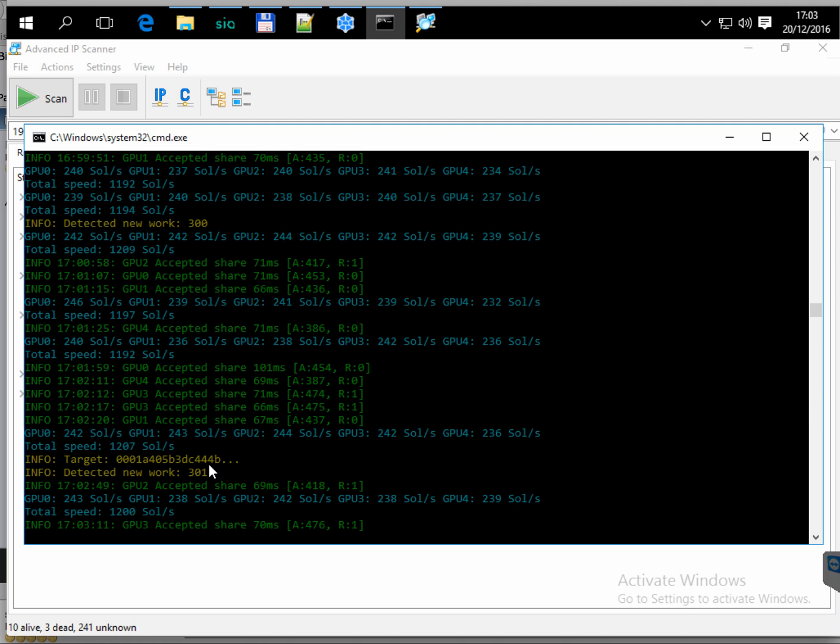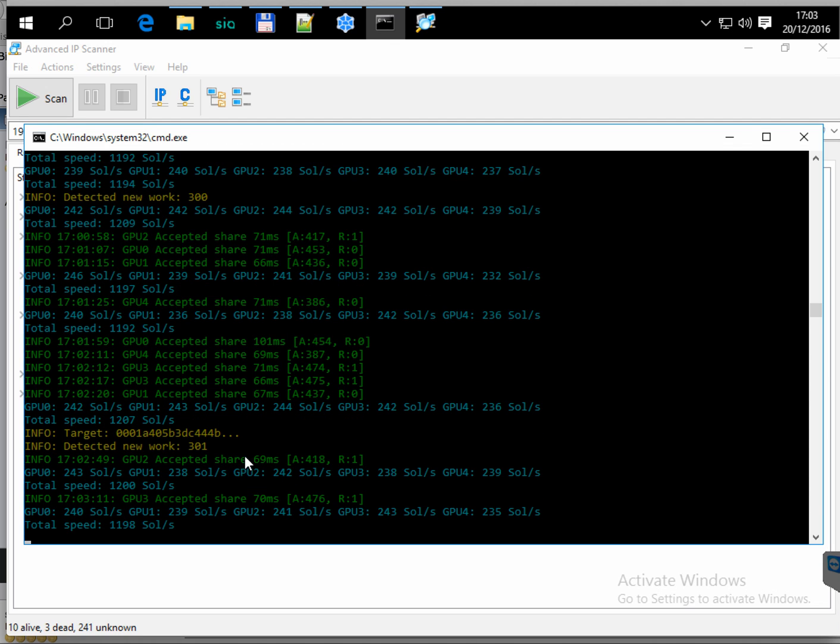So if you want to test it, I will post the link and you can refer to this mining software below this video. Thanks for watching. Bye bye.